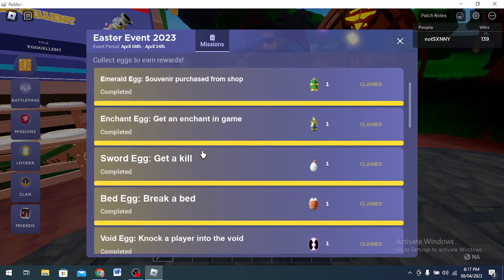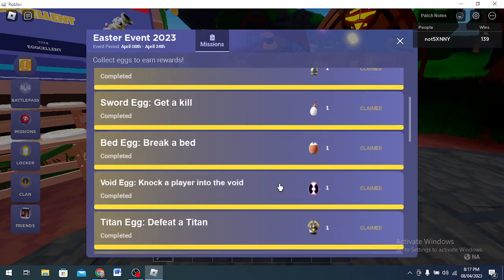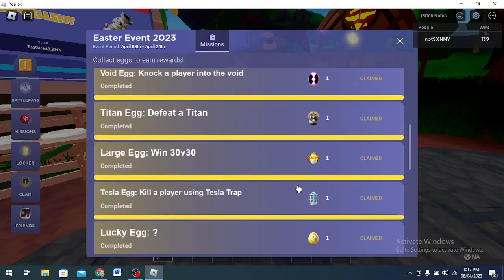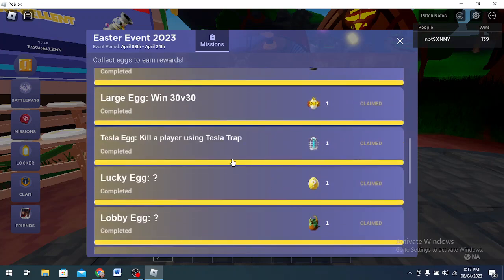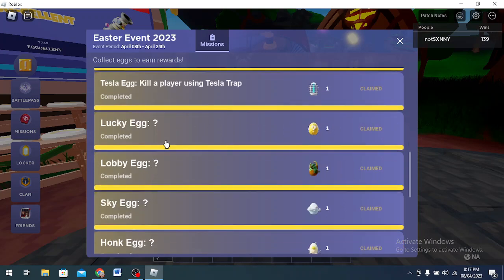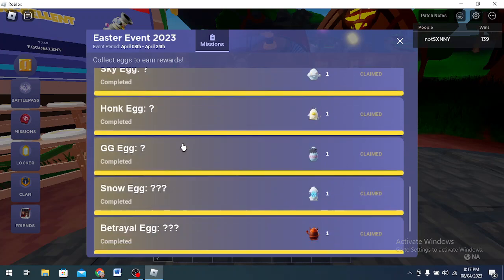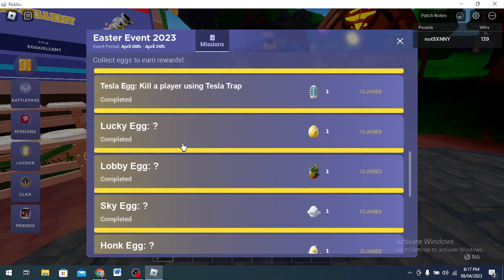They let us do Snow Eggs, Bed Egg, Void Egg, like any single egg, yeah Tesla I guess. Basically just kill someone with a Tesla. You can do that in duels, you can try to ask them to help you or just do it normally. Lucky Egg, so it says question mark on these eggs. That means they have not been told yet how to get them and I don't think they will be telling you, but these are secret eggs.